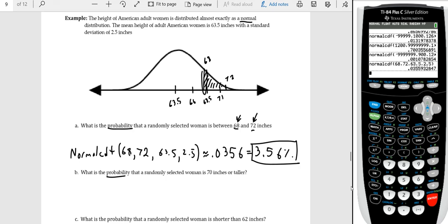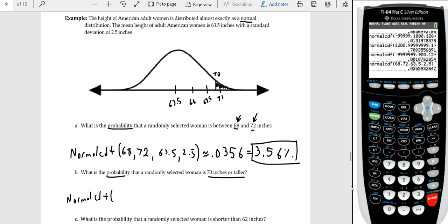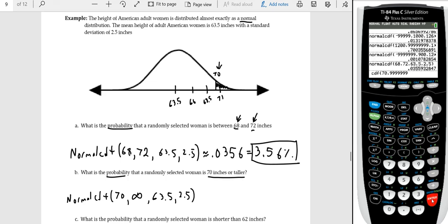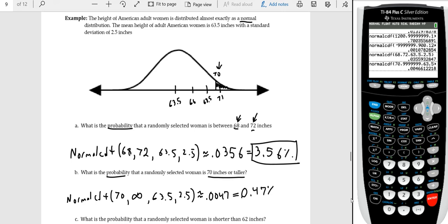Part two: what is the probability that a randomly selected woman is 70 inches or taller? 70 inches is between 68.5 and 71, so somewhat above the mean. We want the area above 70, so the lower bound is 70 and the upper bound is positive infinity. Running normalCDF(70, 99999, 63.5, 2.5), we get 0.0047, or 0.47% — rather unlikely.